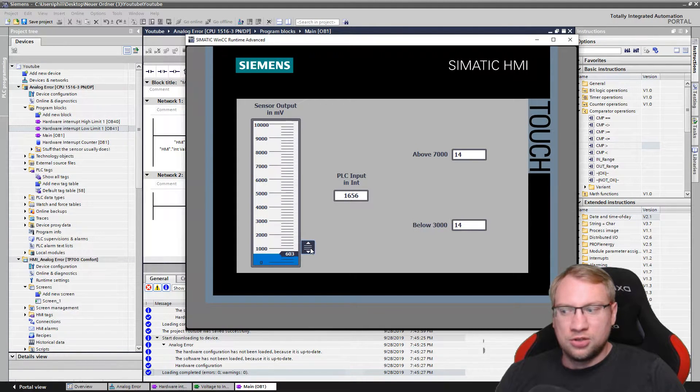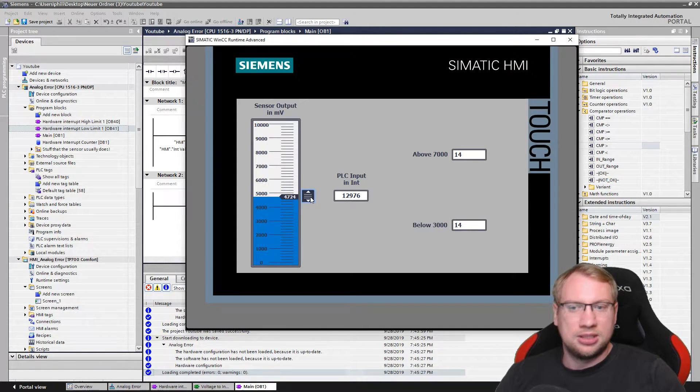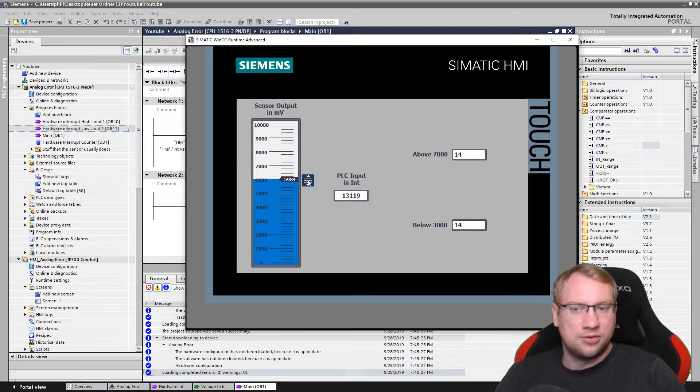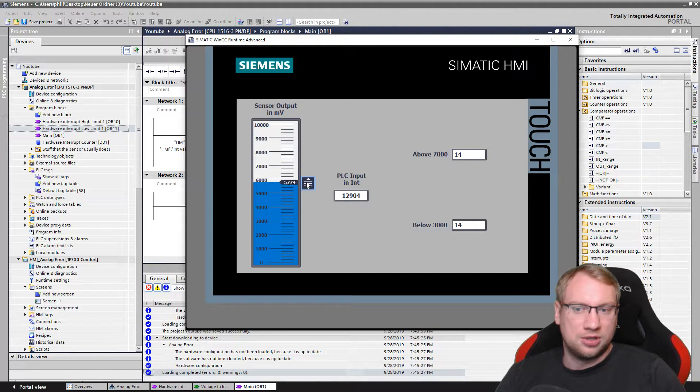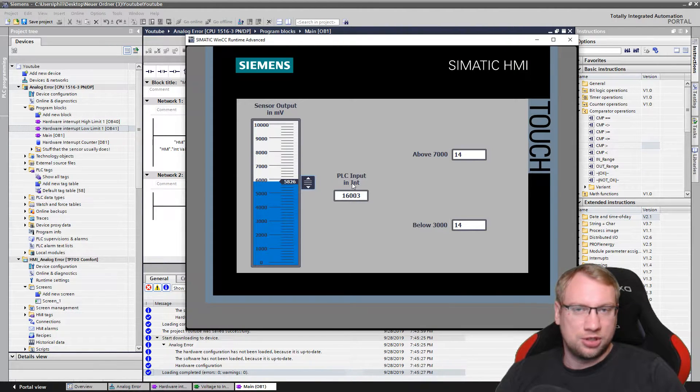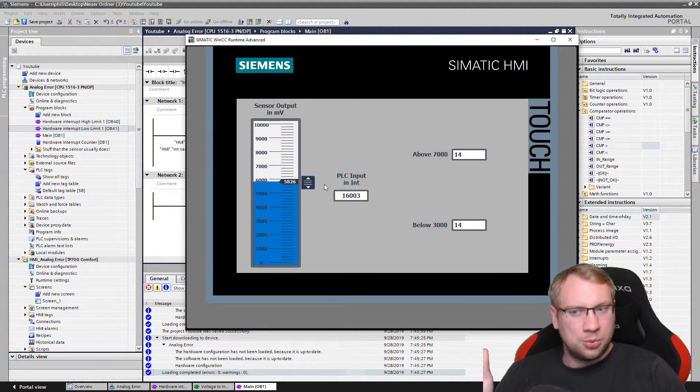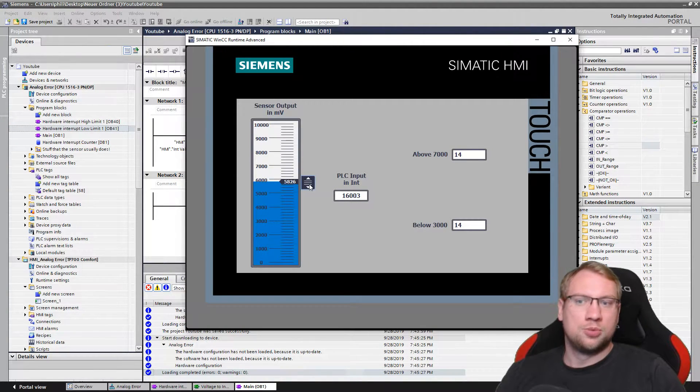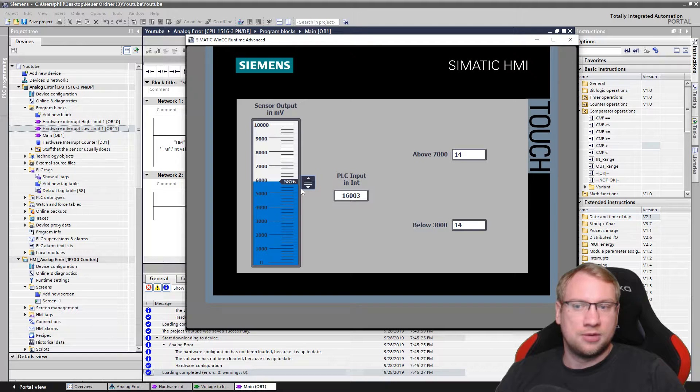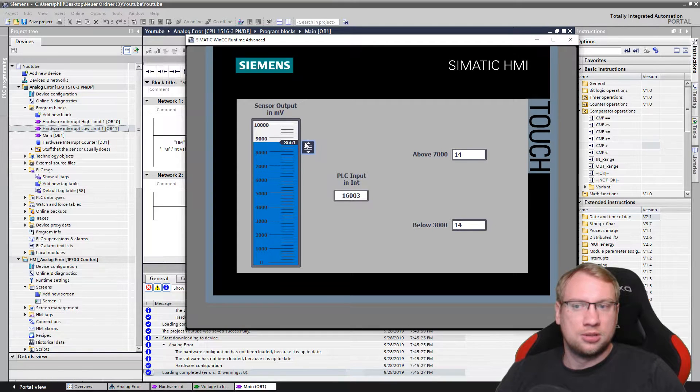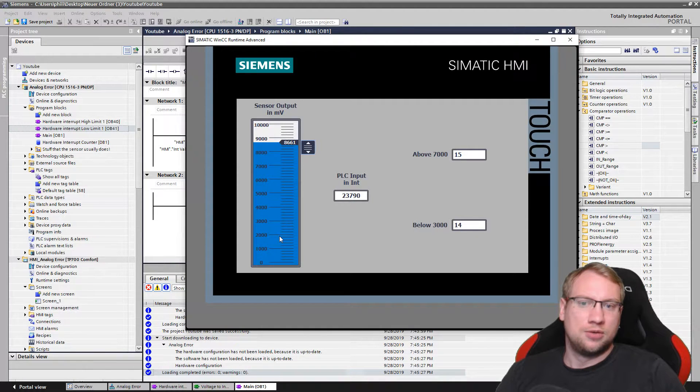Somehow internally in the PLC, the analog input is an integer value, and you see this is some strange value we don't want to work with. I just want to say above 7,000 millivolts, execute the function.